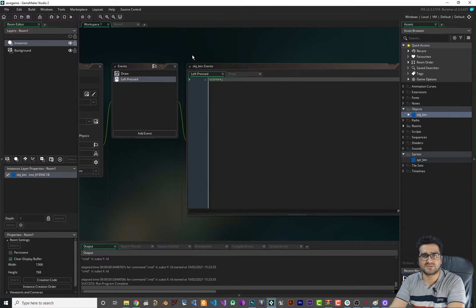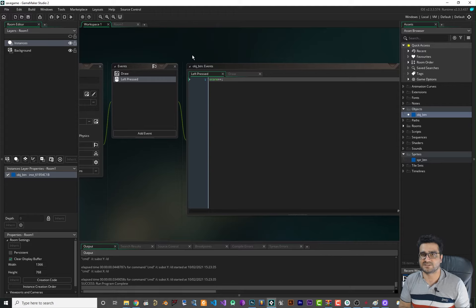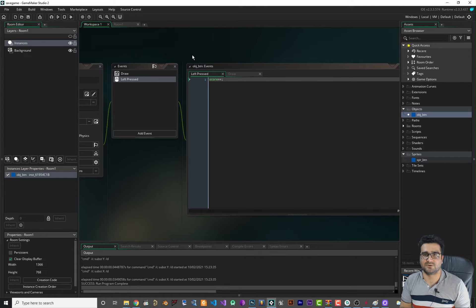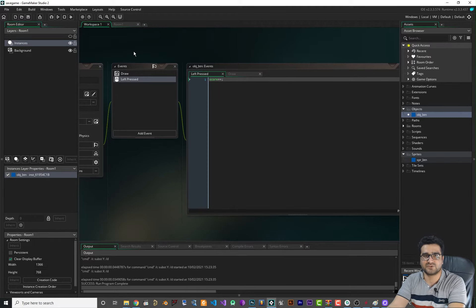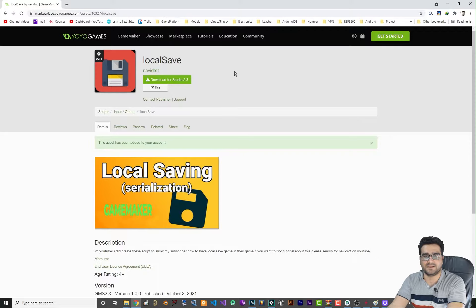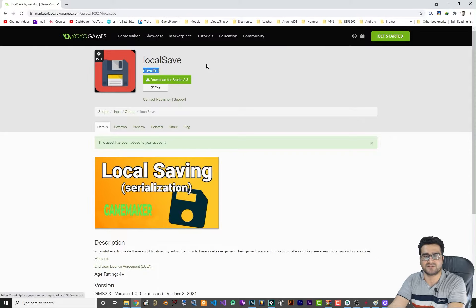Like most of my videos, I always create an object or a script to show as simply as possible how you can do stuff like saving your game locally. What you should do is go to the Marketplace, click on it to open it, and search for 'local save' — I did upload it. It's just a simple script you can add to your account.